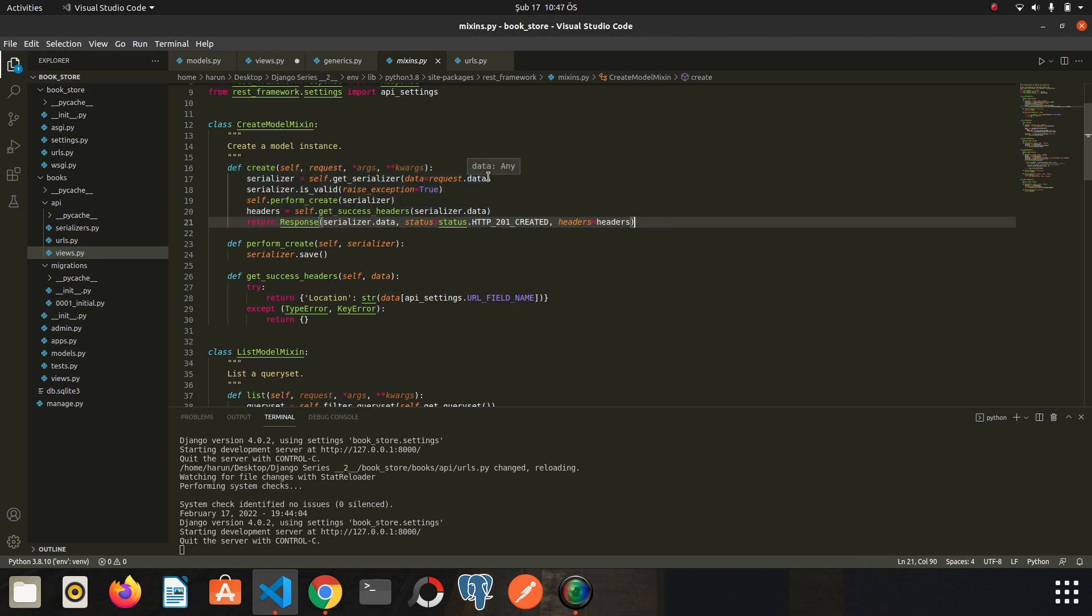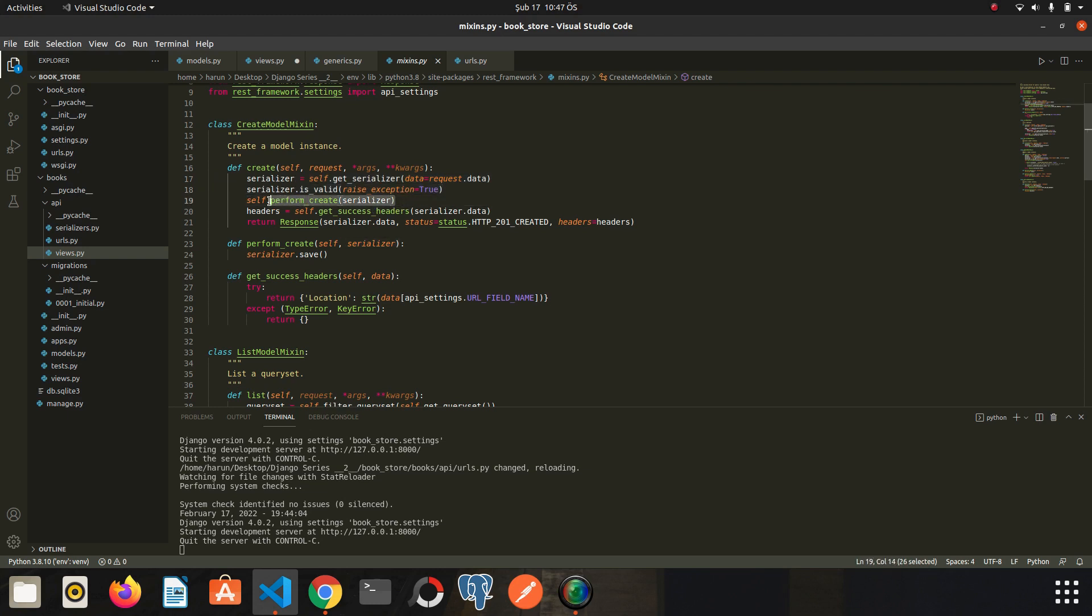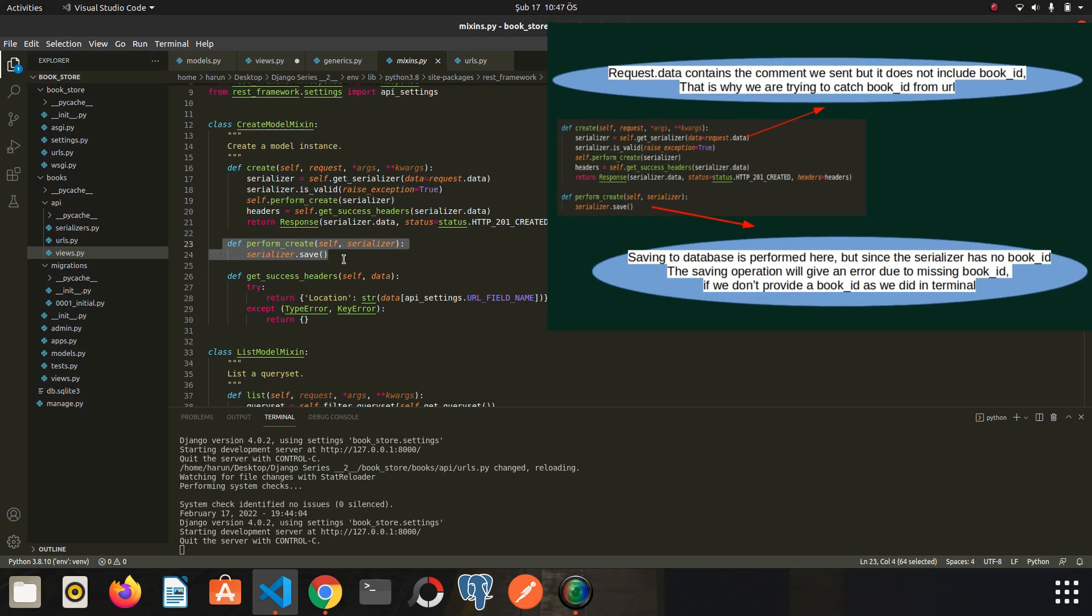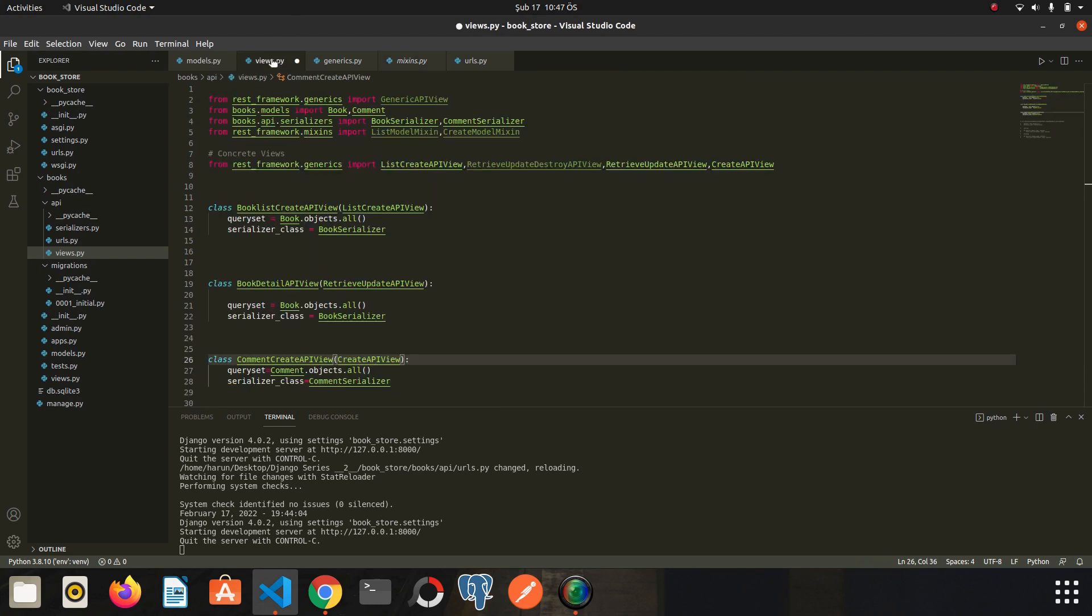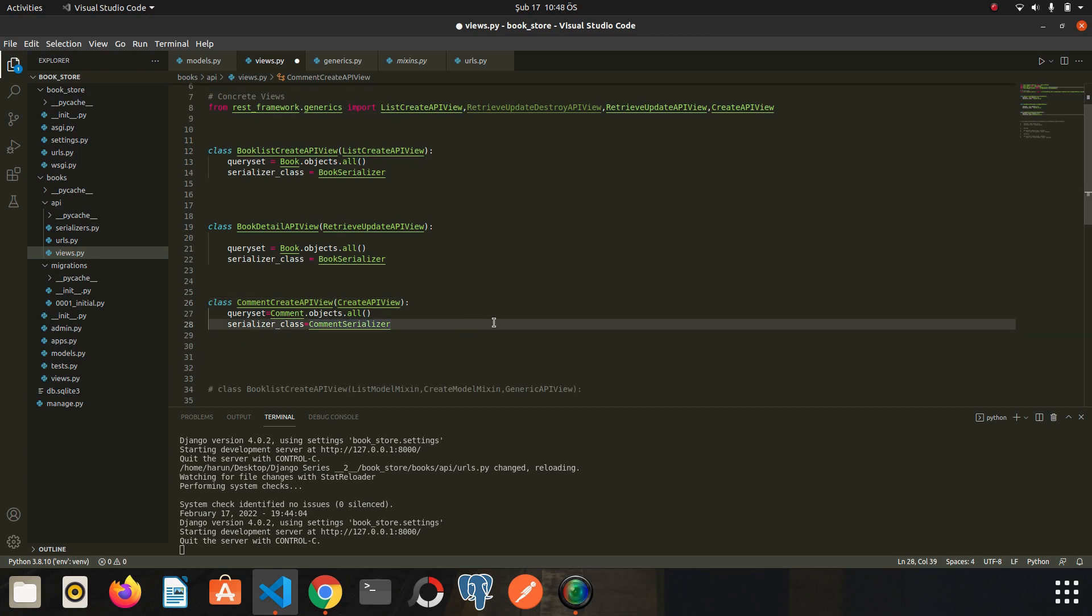The creation process takes place here. The request data will be our comments we send. And then if the comments get validated, the perform create method will be called. And the perform create method is here. Saving to database operation is performed here. The serializer here will include all comments, but the book id field will be missing, just like in the terminal. Now we need to customize this method. So I will copy it and paste it here.